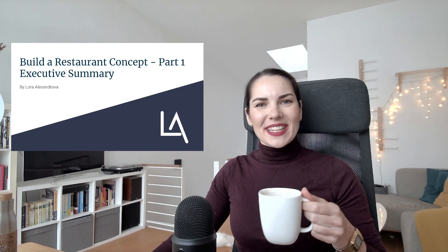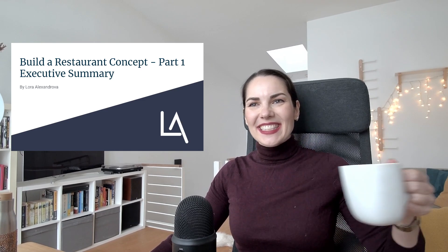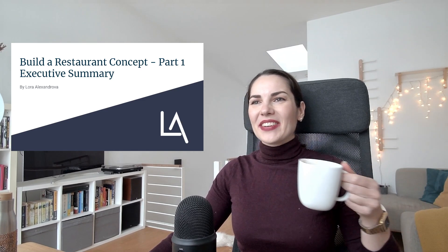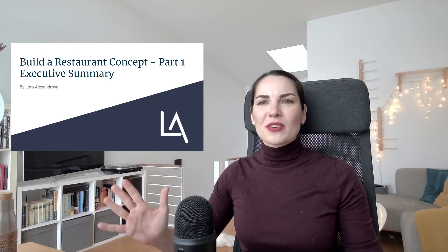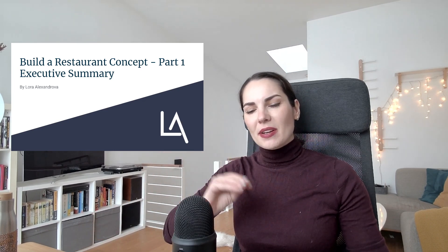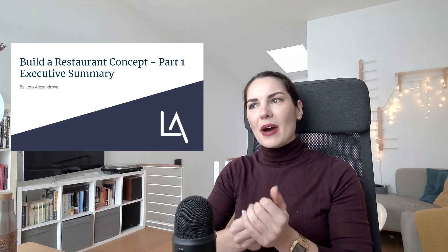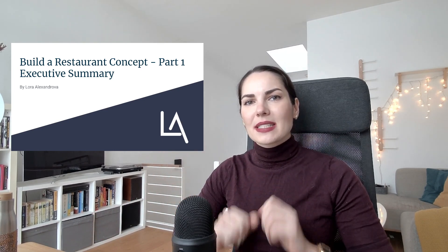Welcome! Today we're going to be going over how to build your own restaurant concept, and today we're going to be talking about the executive summary.